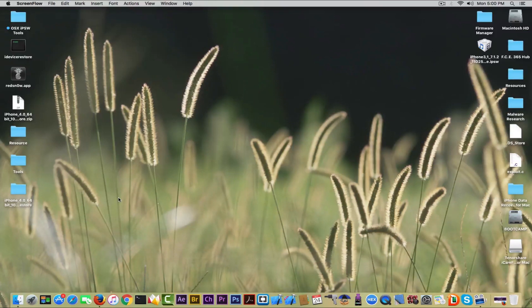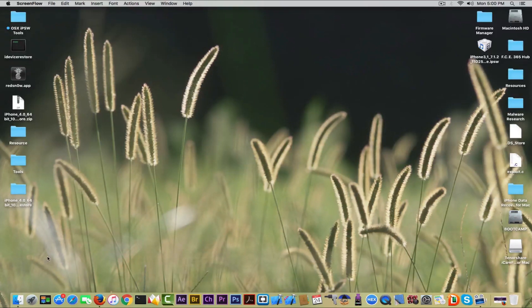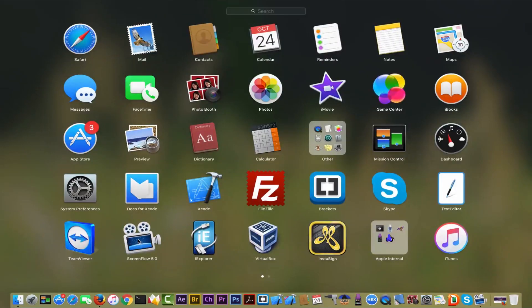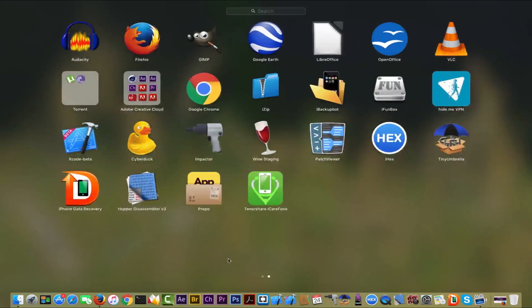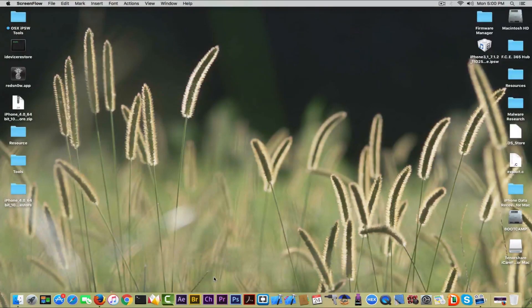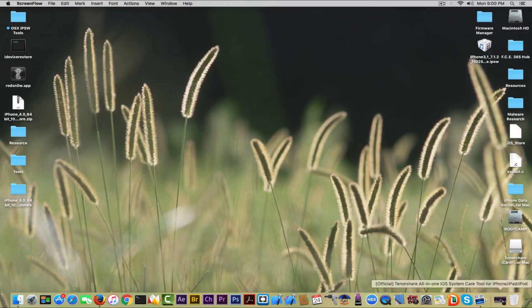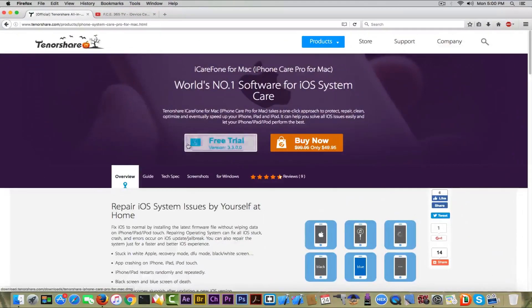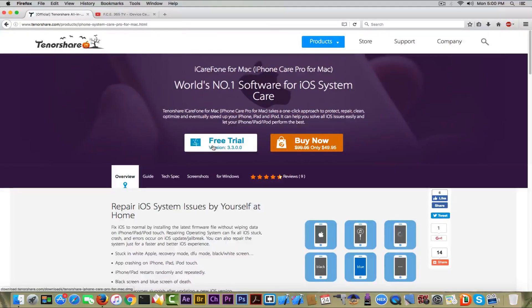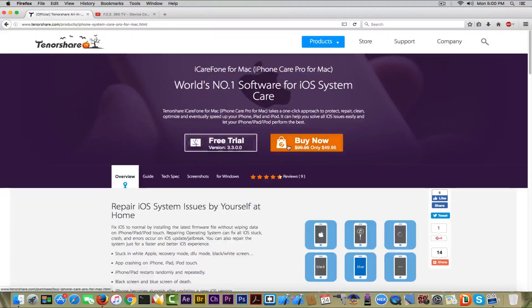I'm speaking of course about an application created by Tenorshare, and the application is called Tenorshare iCareFone. Before we get into the application, you can go ahead on this website and get it. It offers a free trial that you can use, or you can buy the application.